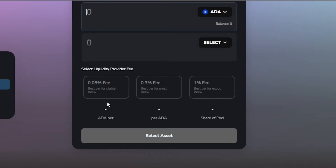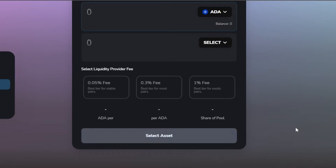Scroll down to check the liquidity provider fee. There are three fee tiers on SundaySwap: 0.05% fee, which is the best tier for stable pairs; 0.3% fee, best for most pairs; and 1% fee, best for exotic pairs. The fee depends on your token pair — stable pairs pay 0.05%, most pairs pay 0.3%, and exotic pairs pay 1%. This is charged per ADA.